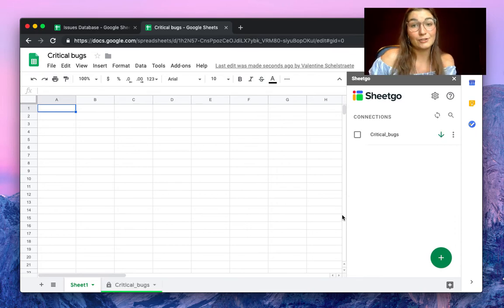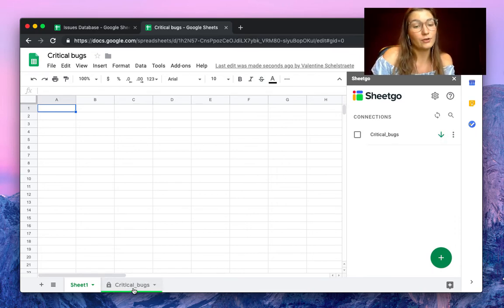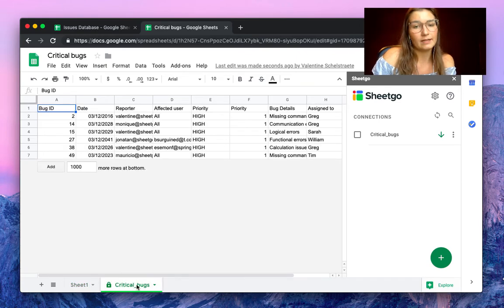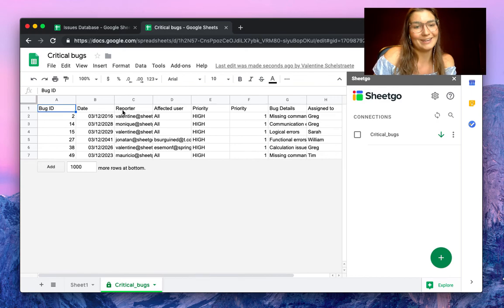As you can see, the connection is updated. SheetGo created a new tab, the critical bugs, and here we will find only the critical bugs from our issues database.